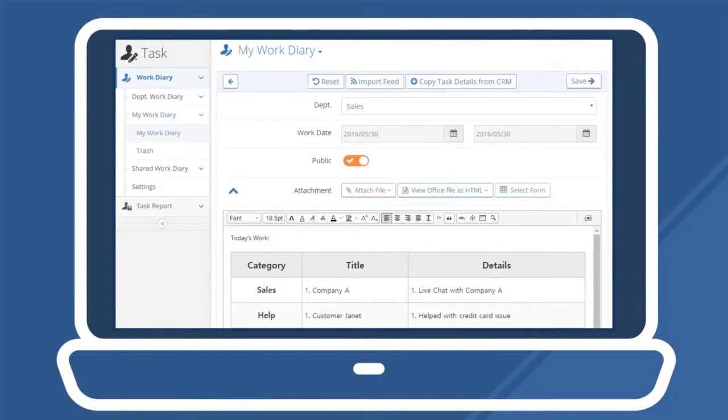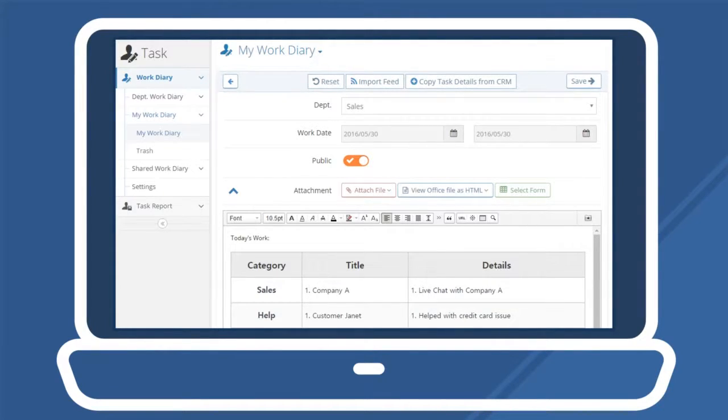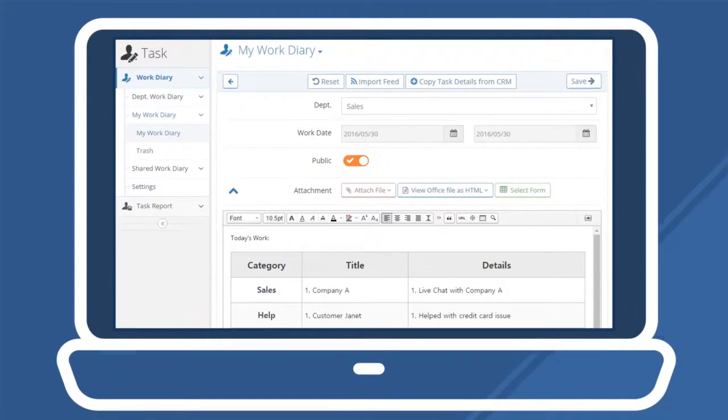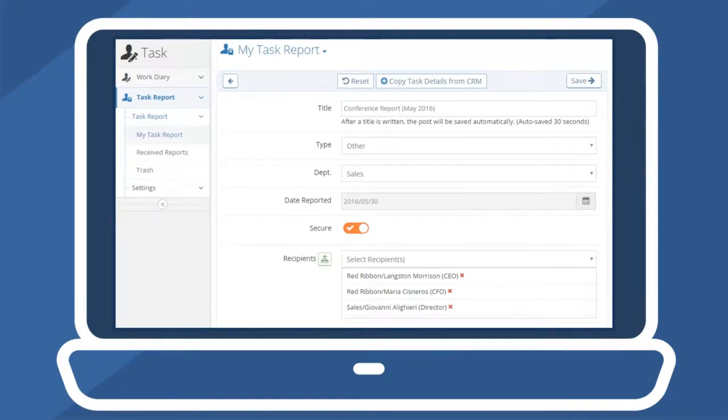The Task menu allows users to create work diaries, which act as accounts of the work an employee did every day, week, or month, and may be shared between departments or other employees. Likewise, users can send specialized task reports to selected superiors for direct reporting.